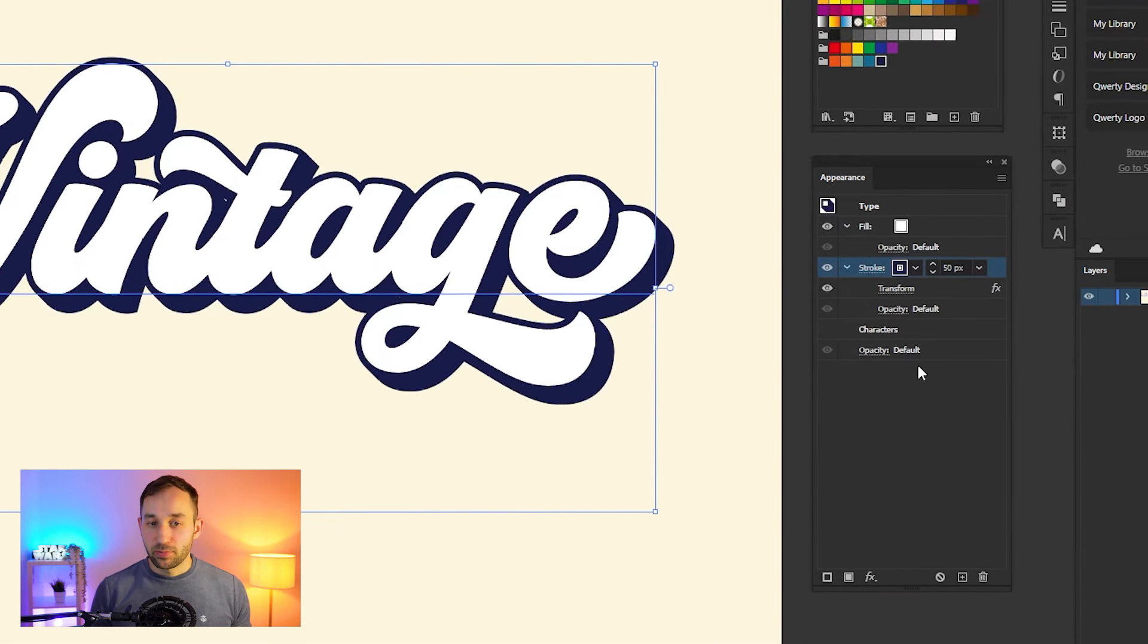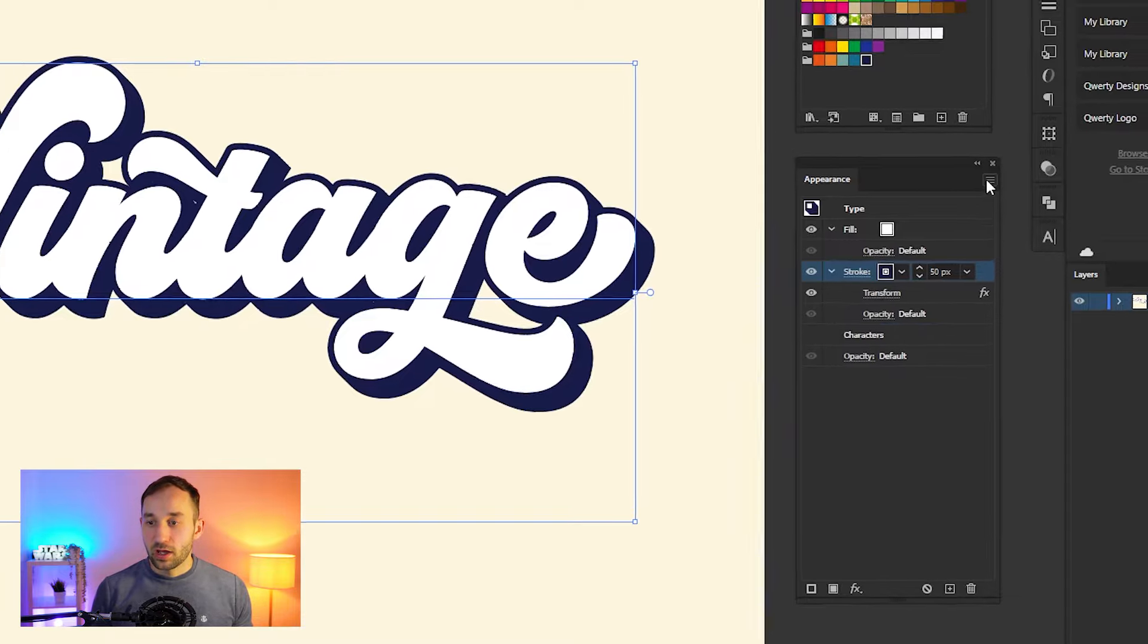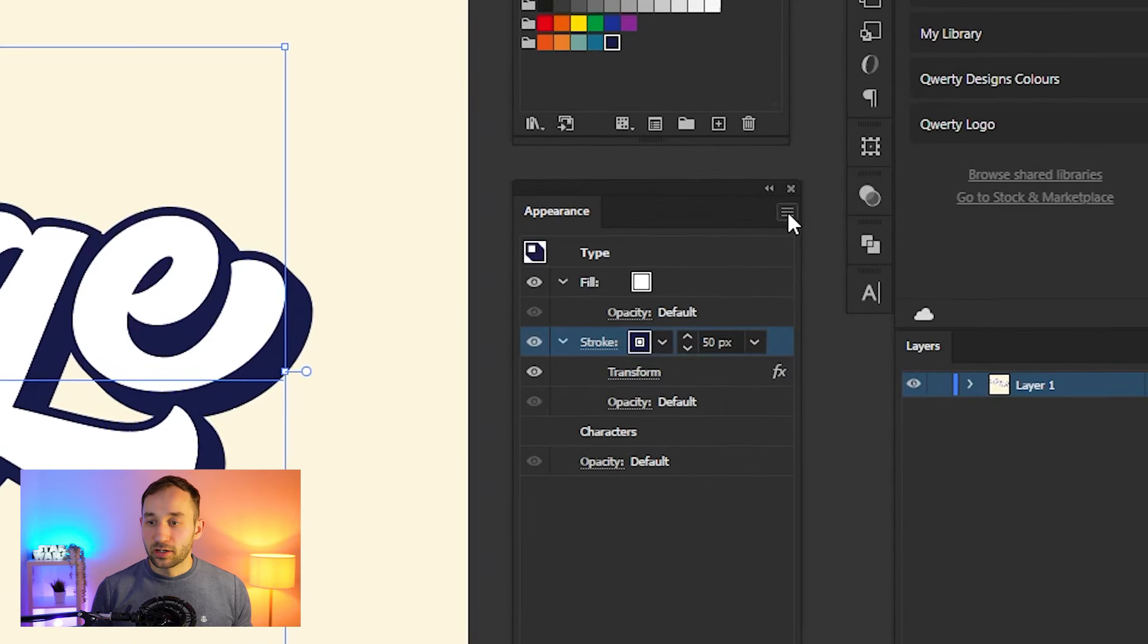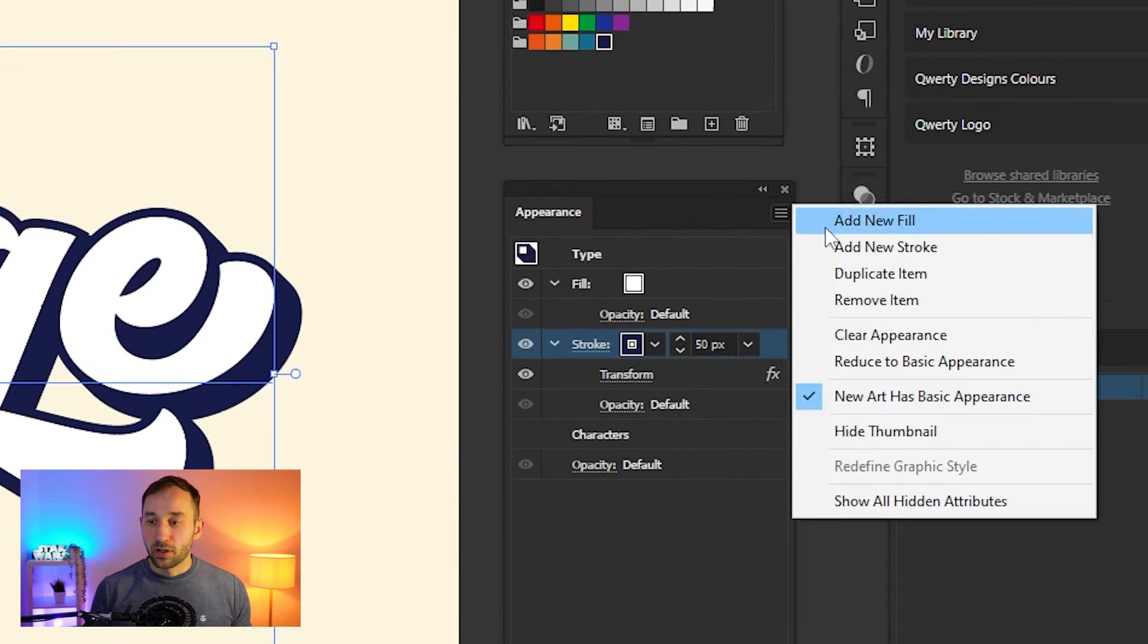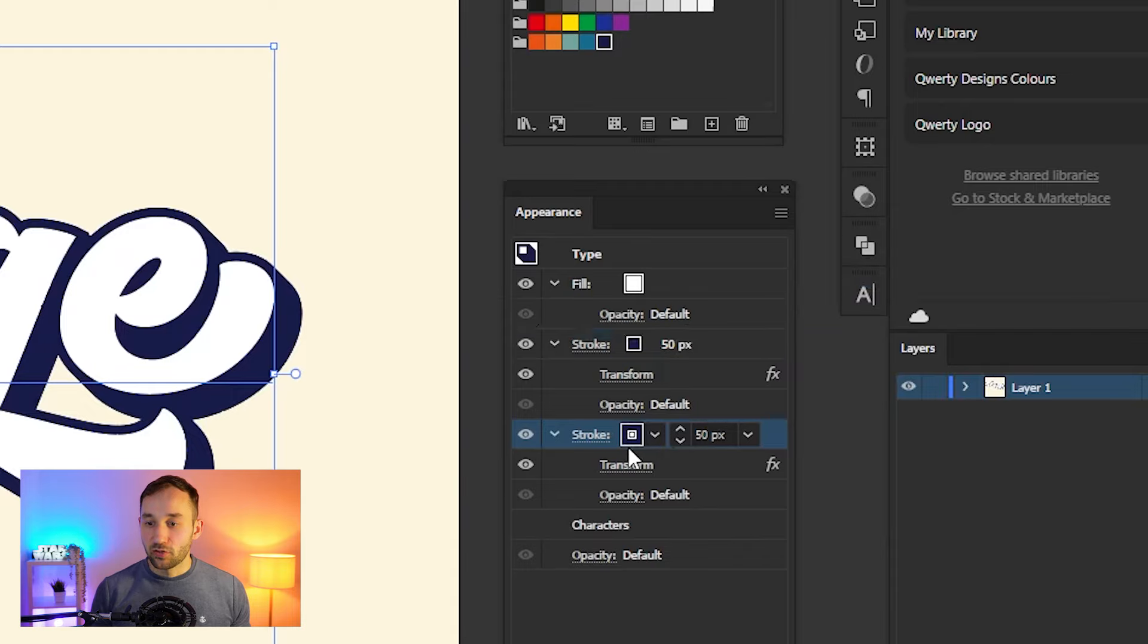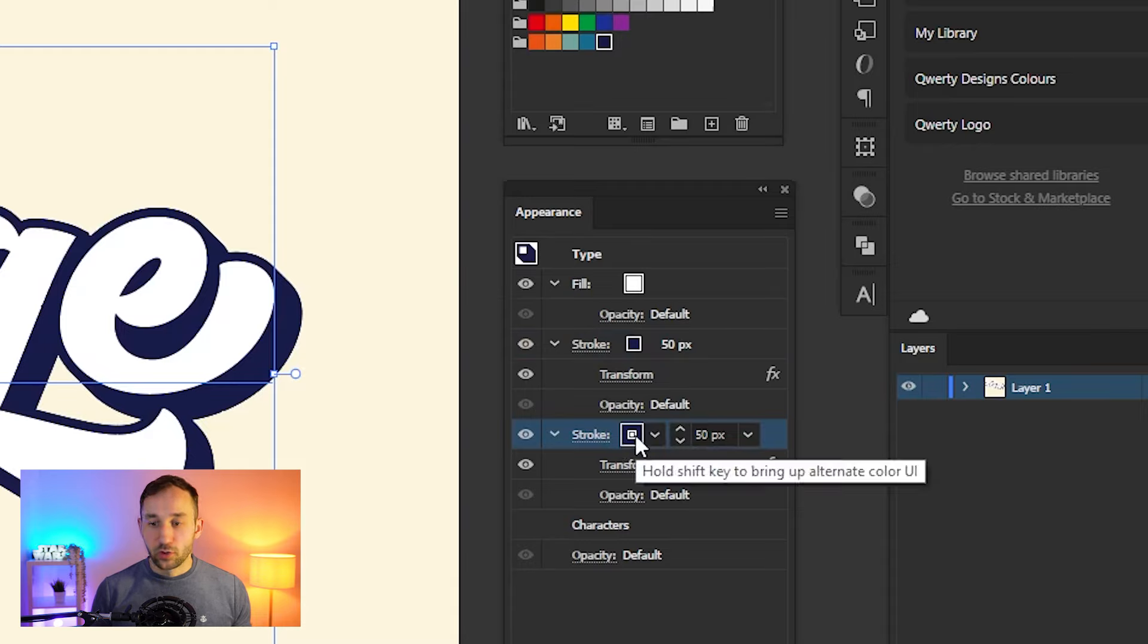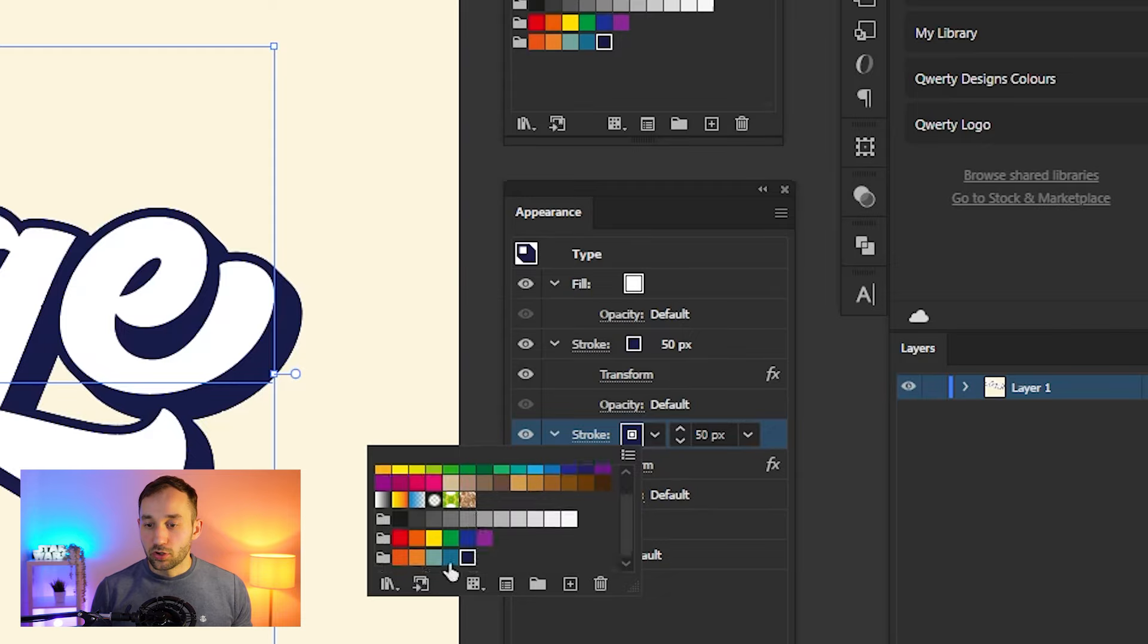The next step is selecting the stroke layer right here. It should be selected already if you haven't clicked out of this. Then click on the hamburger menu and select Duplicate Item, and as you can see, it has now pasted another stroke effect underneath our first one.